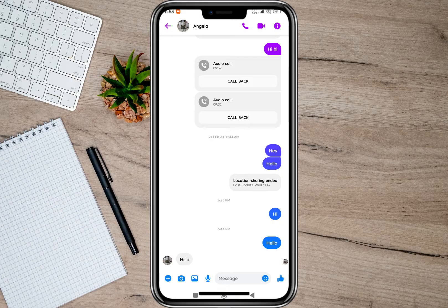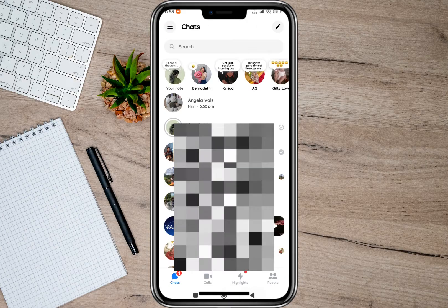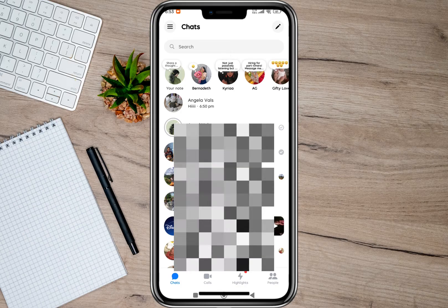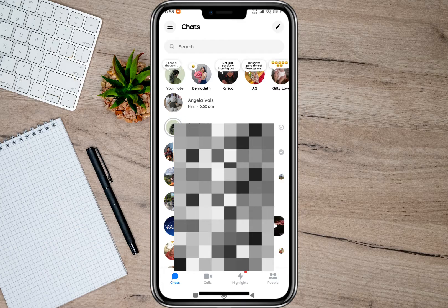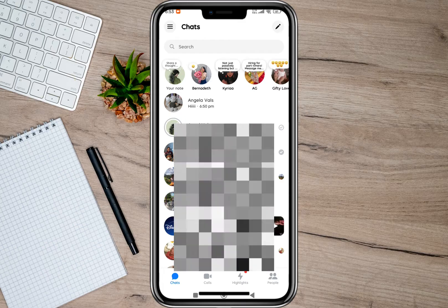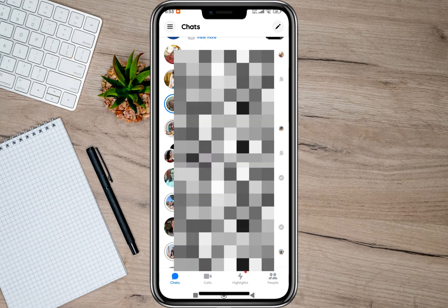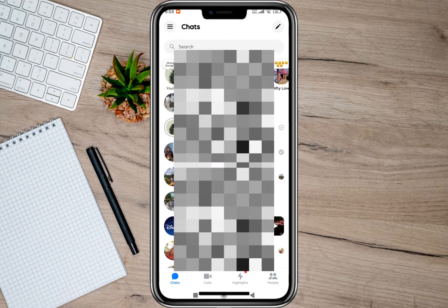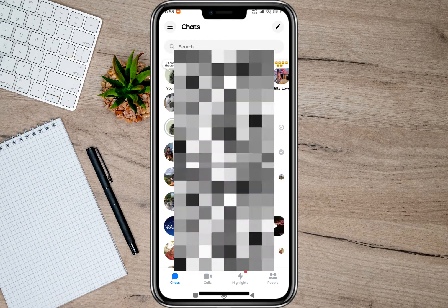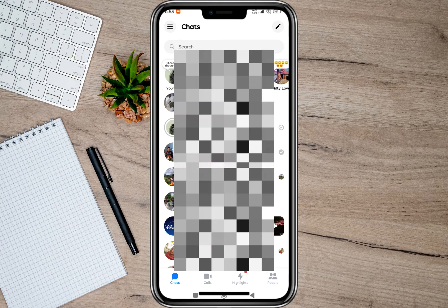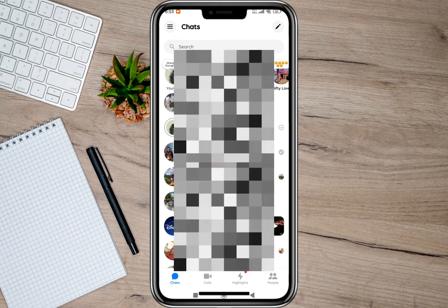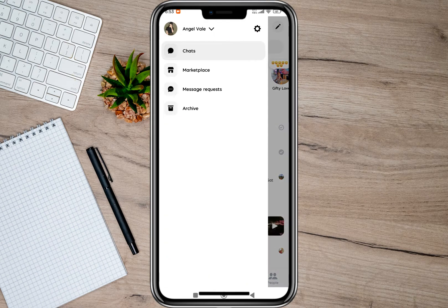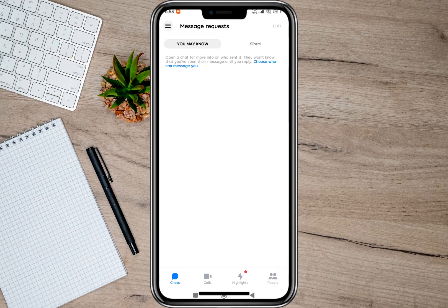After doing that, if you go back and you're still receiving notifications for unread messages, and you try to scroll down but still can't find those unread messages, the next thing you can do is to simply tap on the three lines and then tap on the Message Request option.